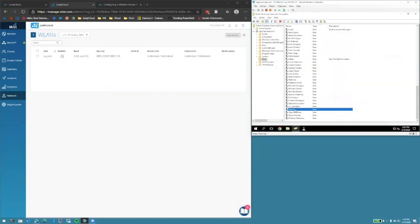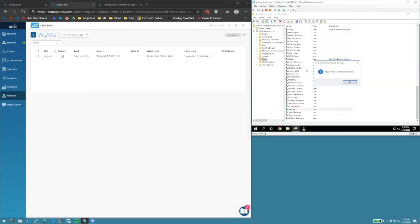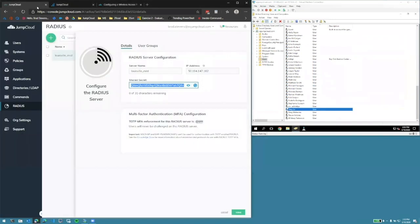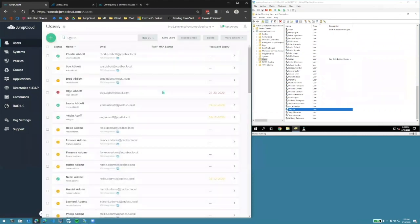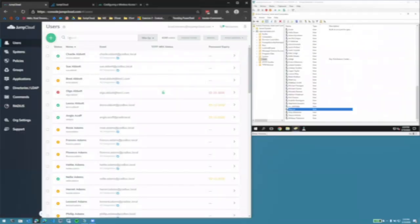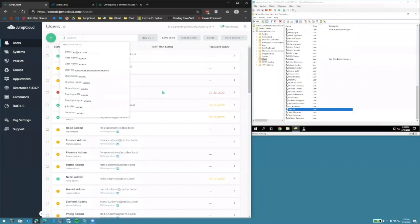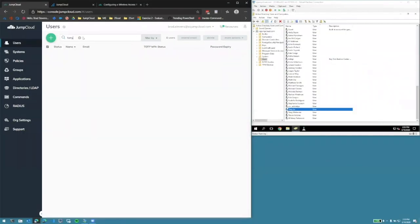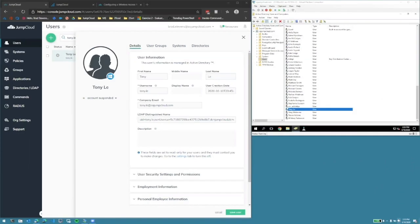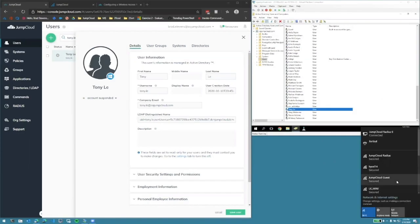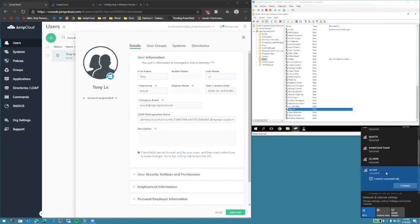If we disable Tony's account in Active Directory, and check JumpCloud to see that his account status is indeed set to Suspended, Tony should not have access to the wireless access point.